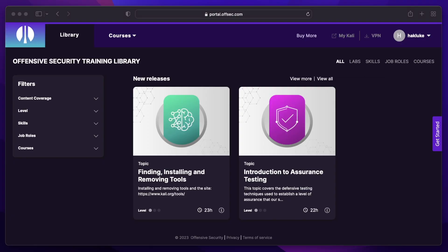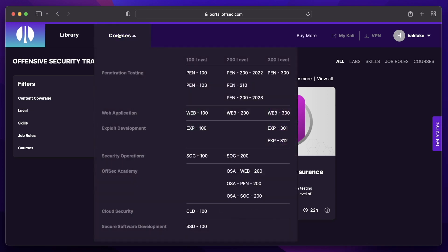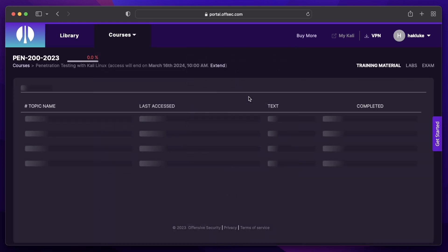I'm going to give you a little sneak peek into the Offensive Security portal and how the new training is structured. So if you sign up for any Offensive Security training course, the first thing you'll get access to is this portal. You'll log in with your details — you can see I'm logged into my account here — and then if you want to see the courses you have access to, you click this tab and click whichever course you want. In this case we're looking at the Pen200 2023 version.